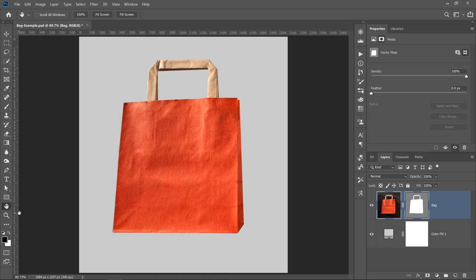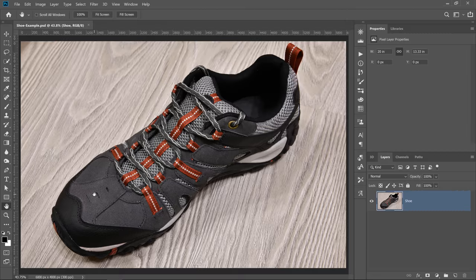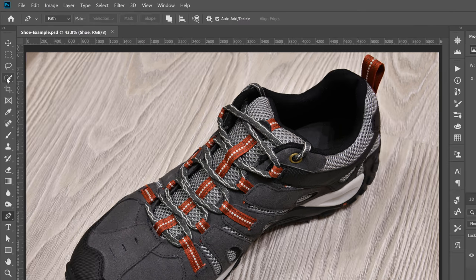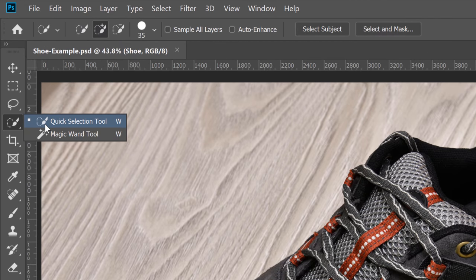I know that you're thinking this is a very simple example, but if you have a more complicated object — and that's what we're going to cover in this next example. In this example, we have a shoe. If we use the same technique with the Pen tool, it'll take us a really long time to make a selection. But if we use Photoshop to help us, we can speed up the process by first creating a regular selection with the Quick Selection tool.